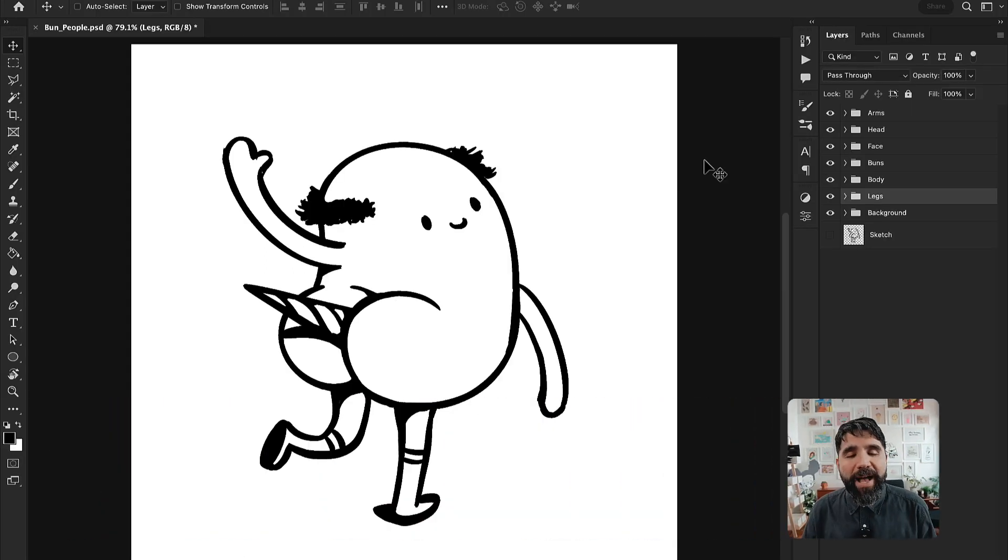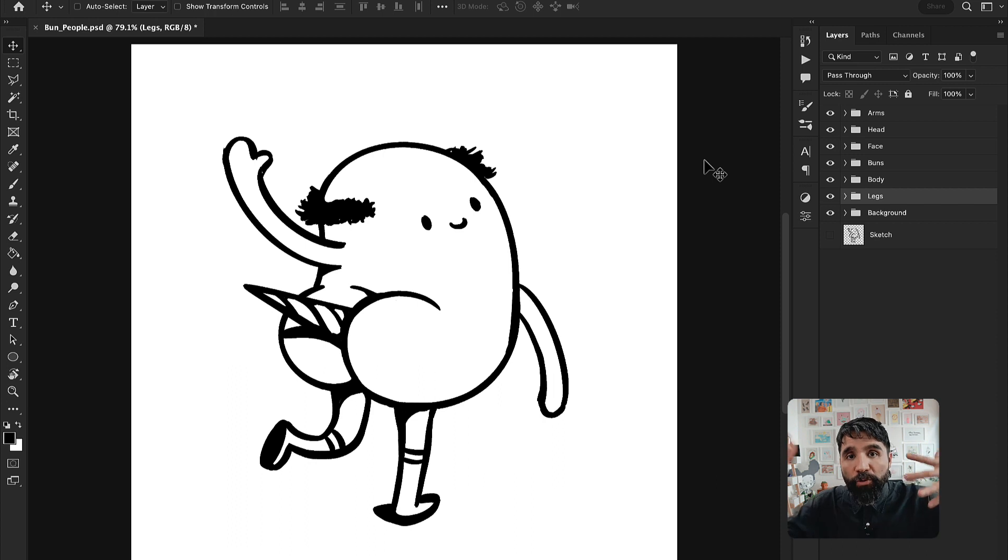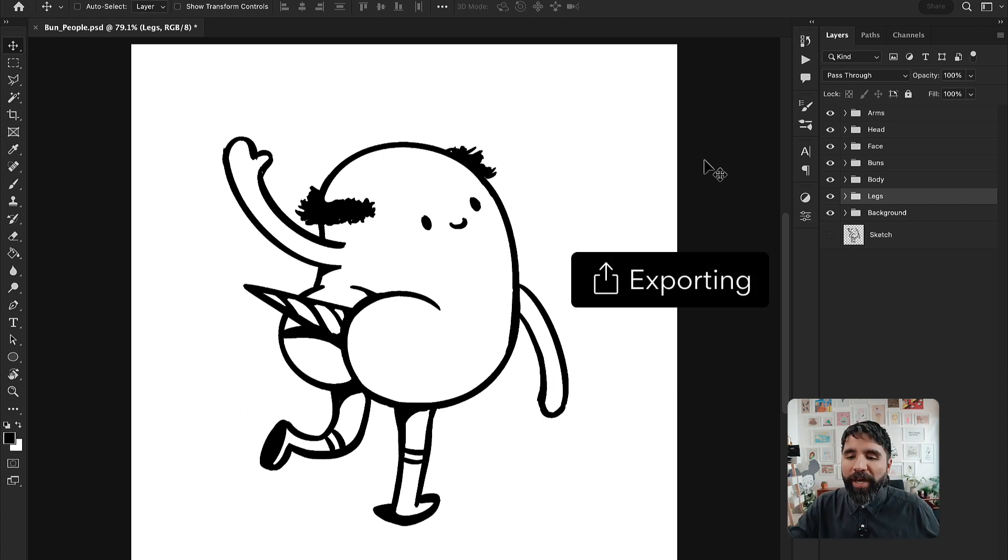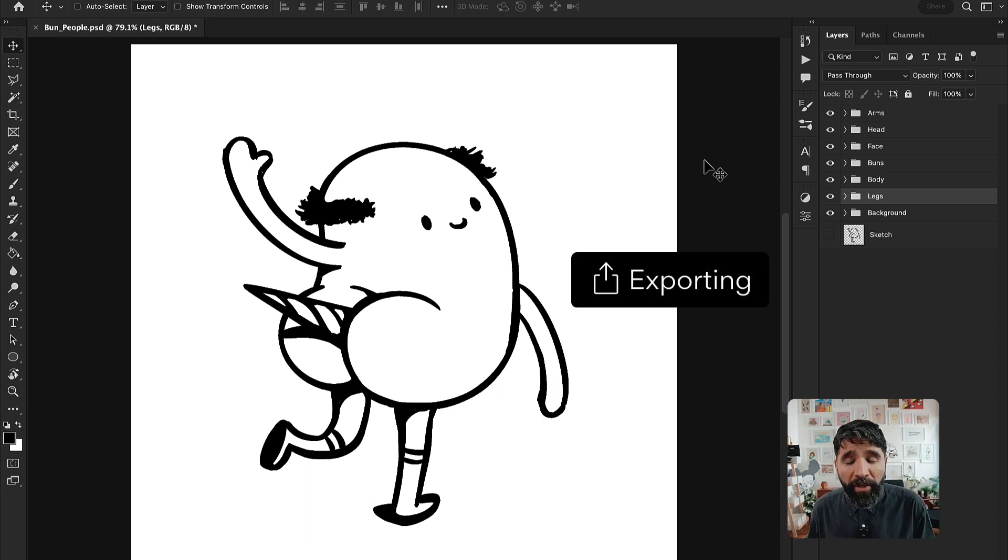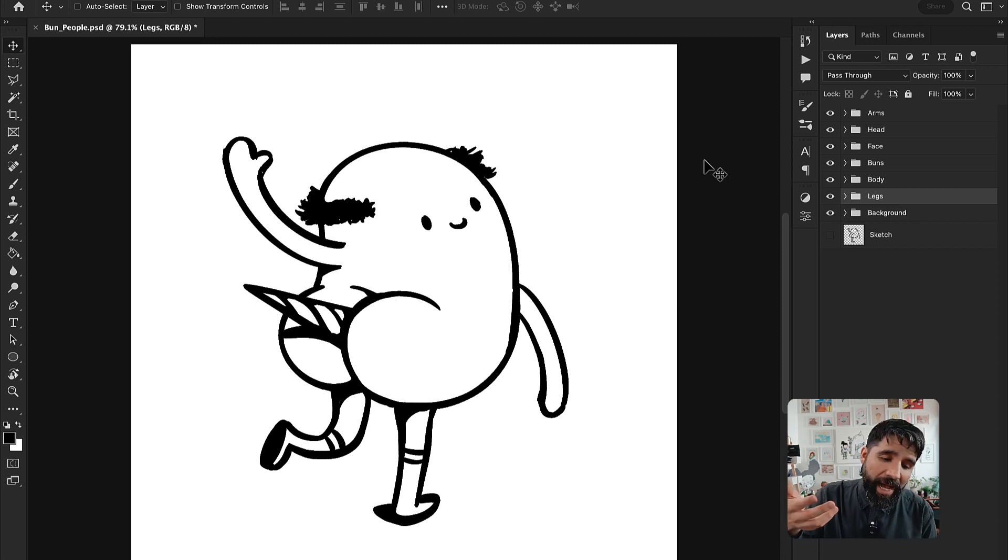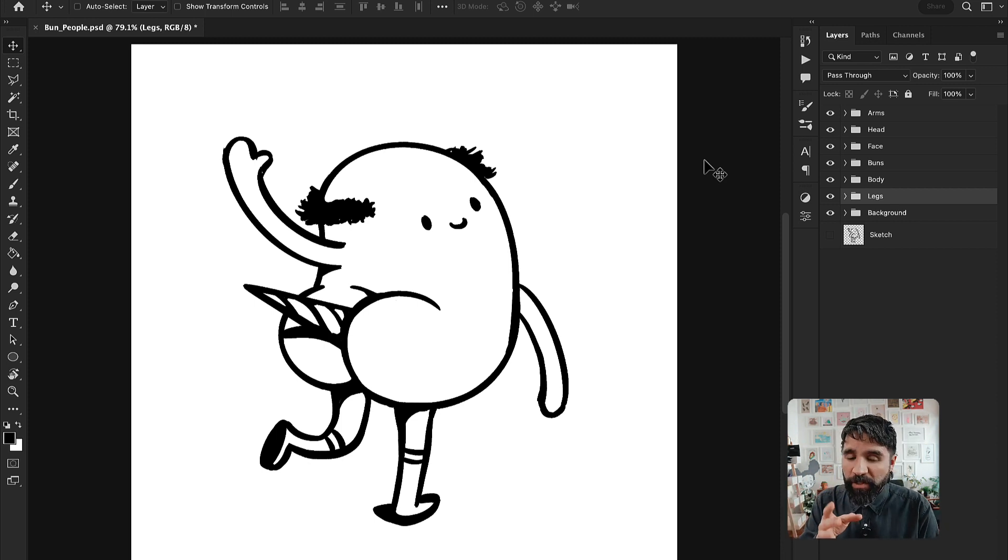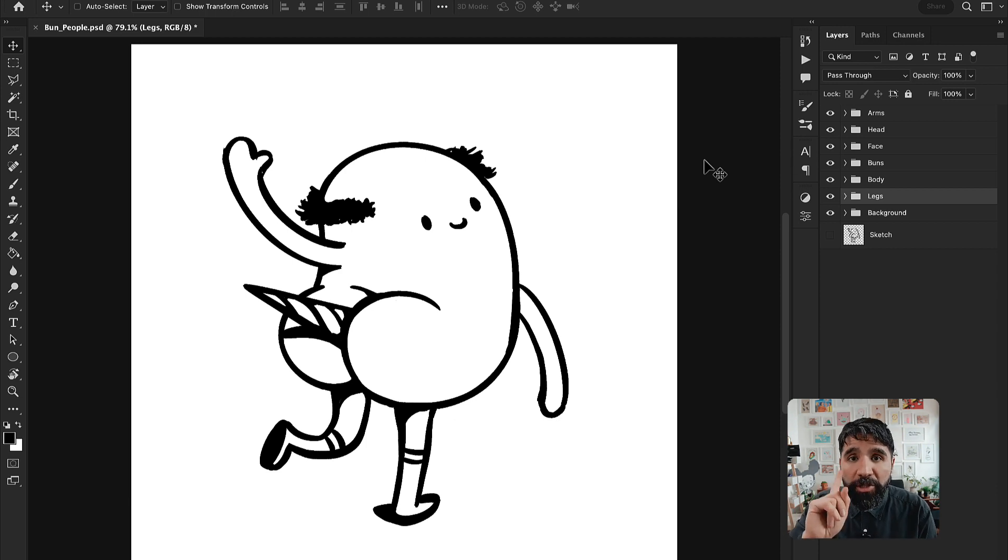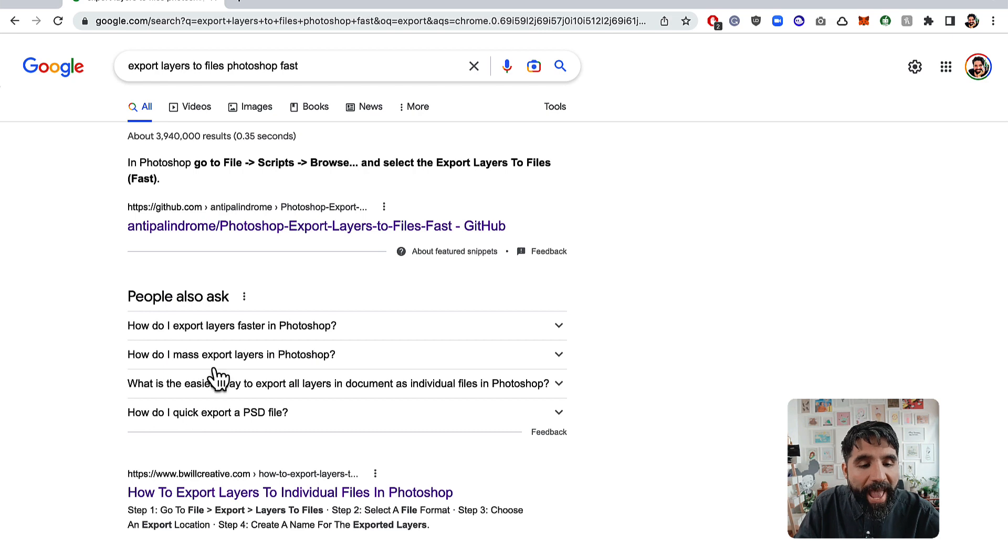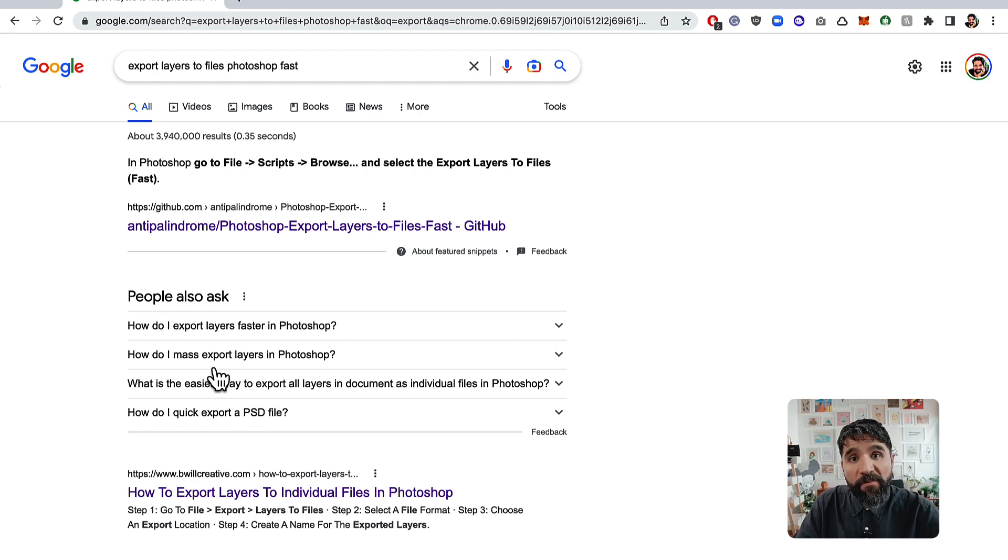Now you have your file ready and you're ready to export. You could just manually export each layer and that can take you a little bit of time. But for that, there's a script. You can download and install a plugin that is called export layers to files fast.